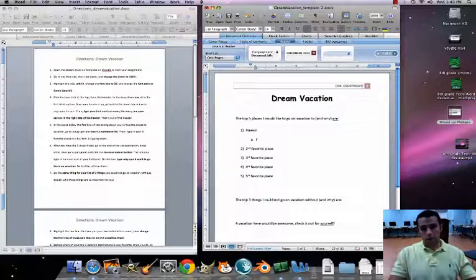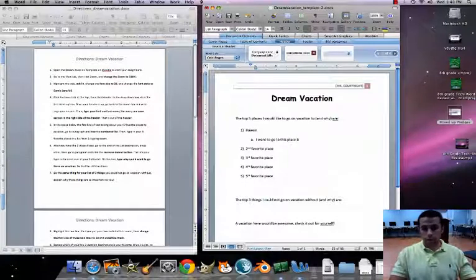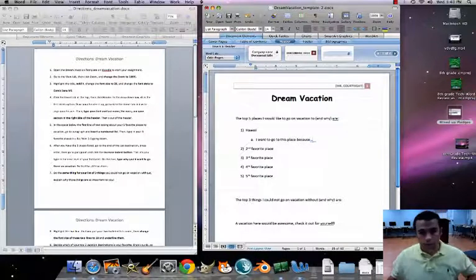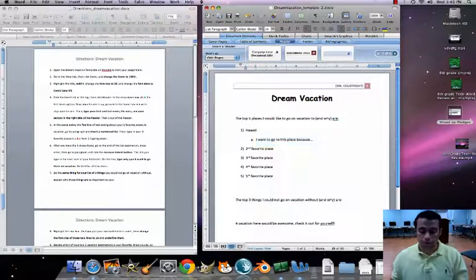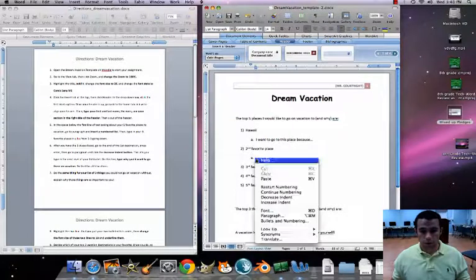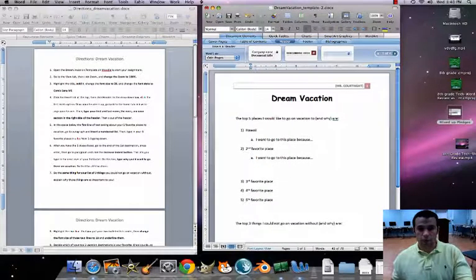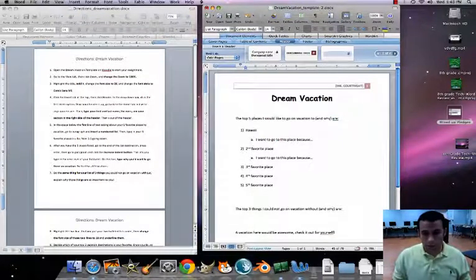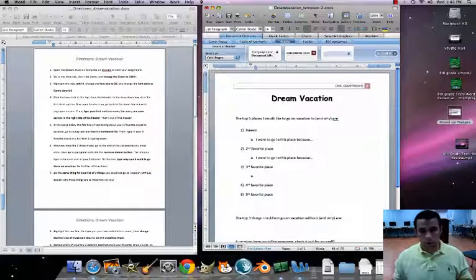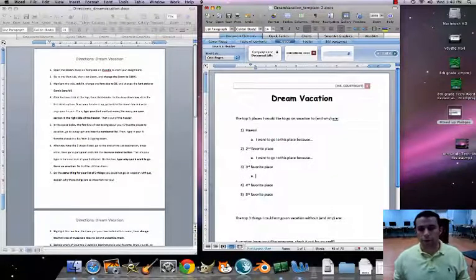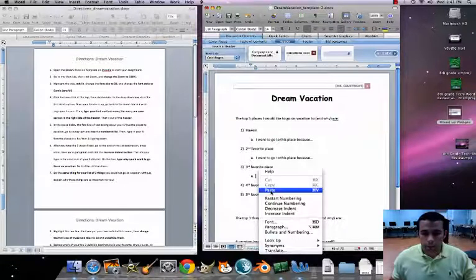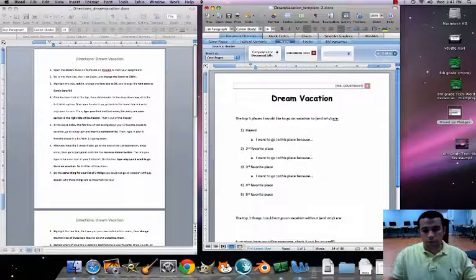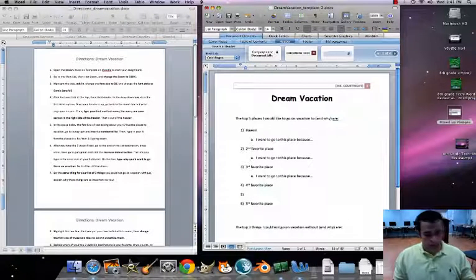Type in why you want to go there — something like 'I want to go to this place because...' — about a sentence or so. I'm going to copy and paste this for the remaining entries. When you hit Return, hit the Tab button to get that 'a' sub-bullet to pop up again.